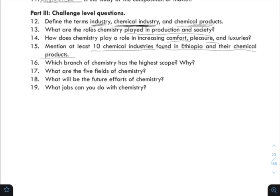Another question asks: what jobs can you do with chemistry? Chemistry-related careers include work in pharmacy, chemical industry, laboratory technician roles, and other chemistry-related fields.